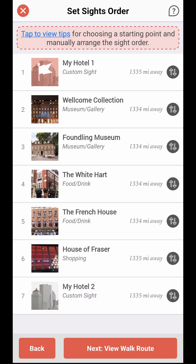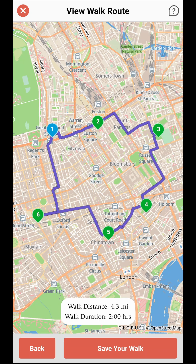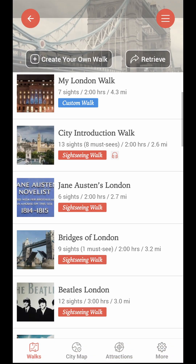After you've finished ordering the attractions, tap Next to view the walking route. If you're satisfied with the walk's route, tap Save Your Walk. On the walk screen, you will see the freshly created custom walk.